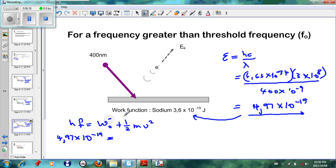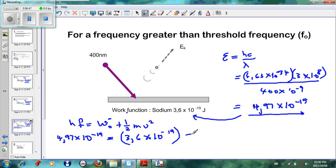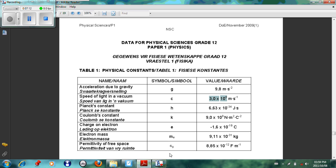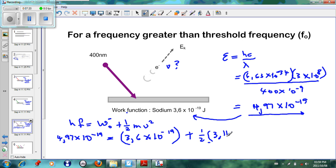Our work function W₀ is 3.6 × 10⁻¹⁹ joules — the energy used to eject the electron. The rest is converted to kinetic energy. We want to find the velocity of the ejected electron, so we write ½mv² and use the mass of an electron from the data sheet: 9.11 × 10⁻³¹ kilograms, giving ½ × 9.11 × 10⁻³¹ × v².